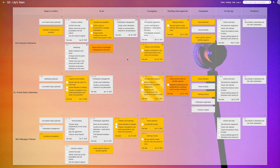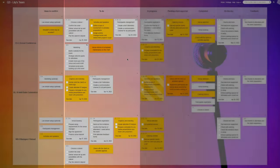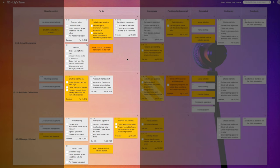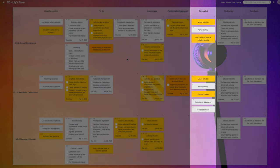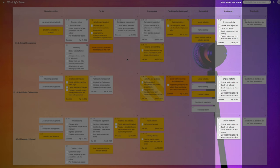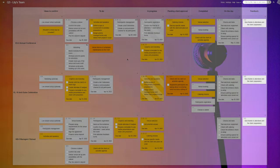On this Kanban board, they're currently working on three events. They've defined the process stages as follows: Ideas to Confirm, To Do, In Progress, Pending Client Approval, Completed, To Be Done on the Day, and Feedback.